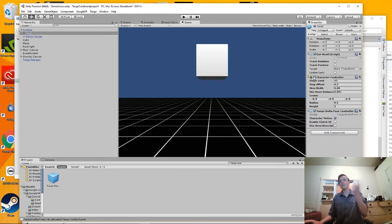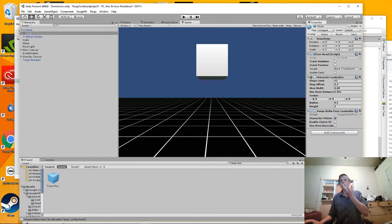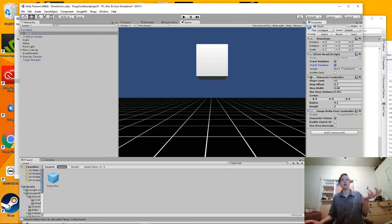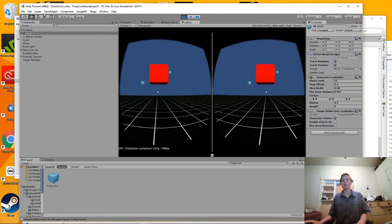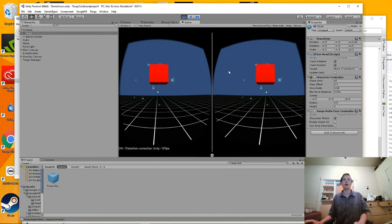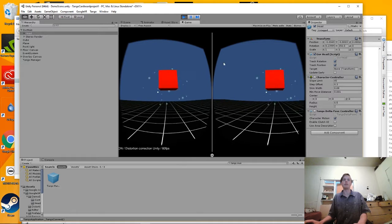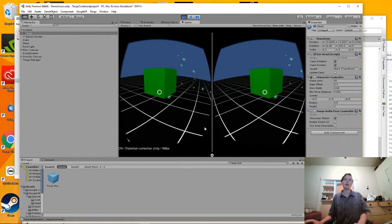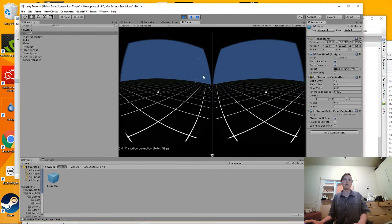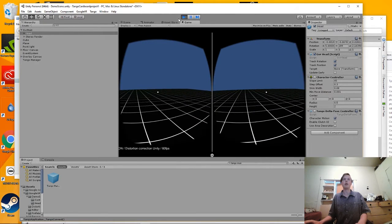And essentially the basis of this project is all we need to do is do this via script. If the Tango connects, turn on those things. And if not, load up the standard Google Cardboard example as shown.